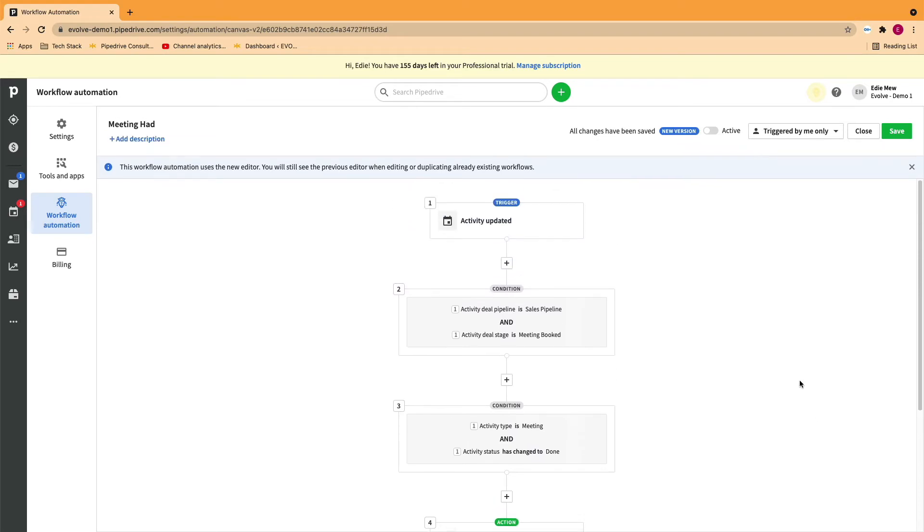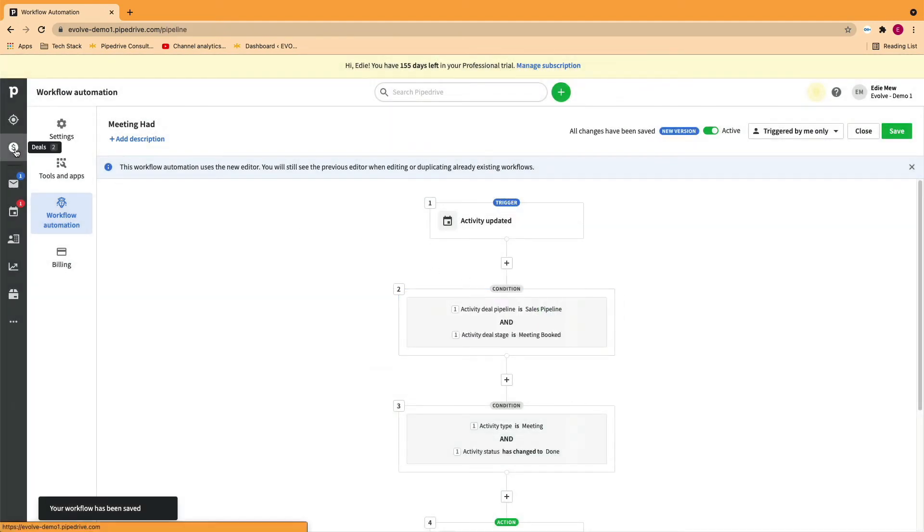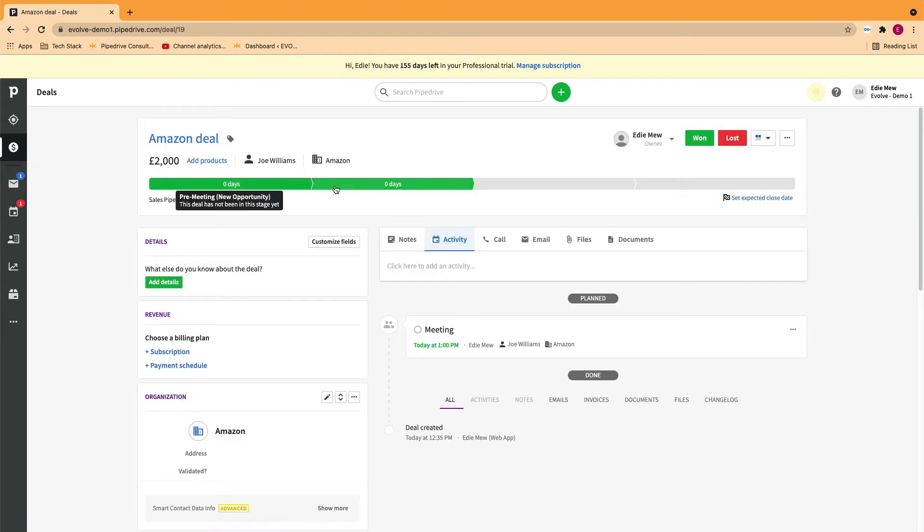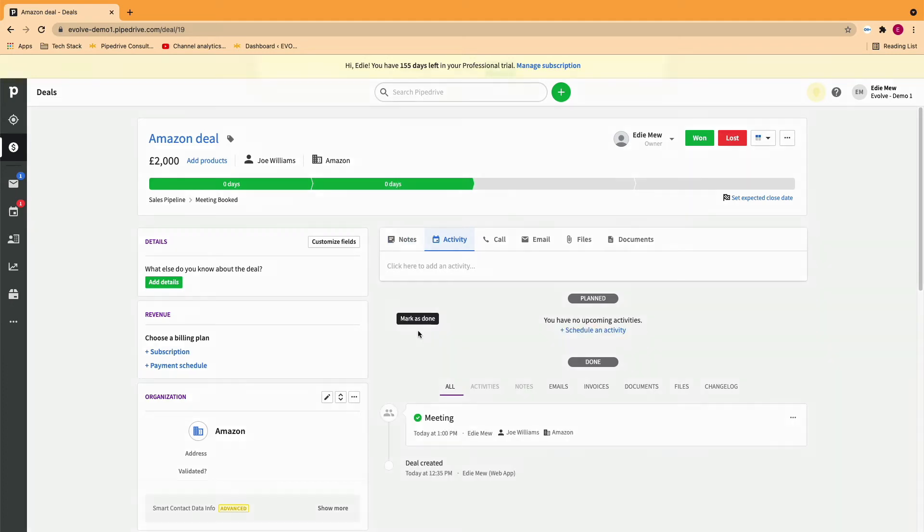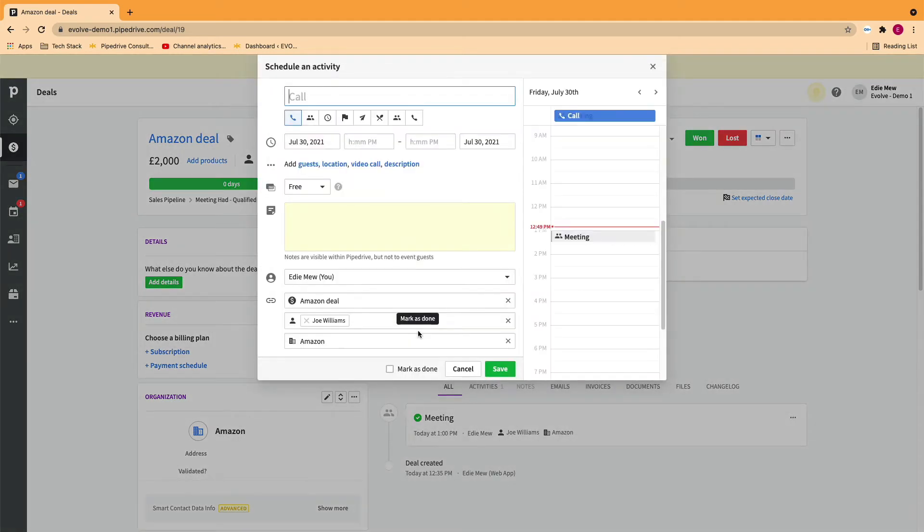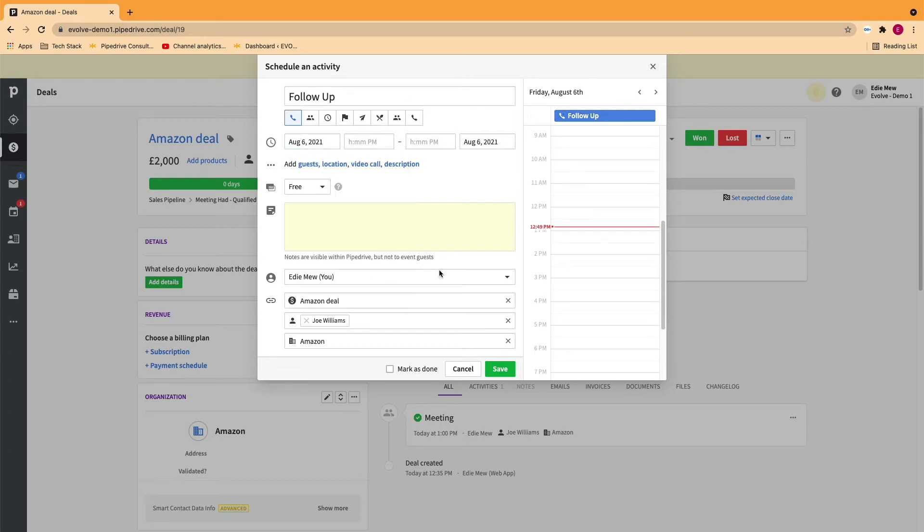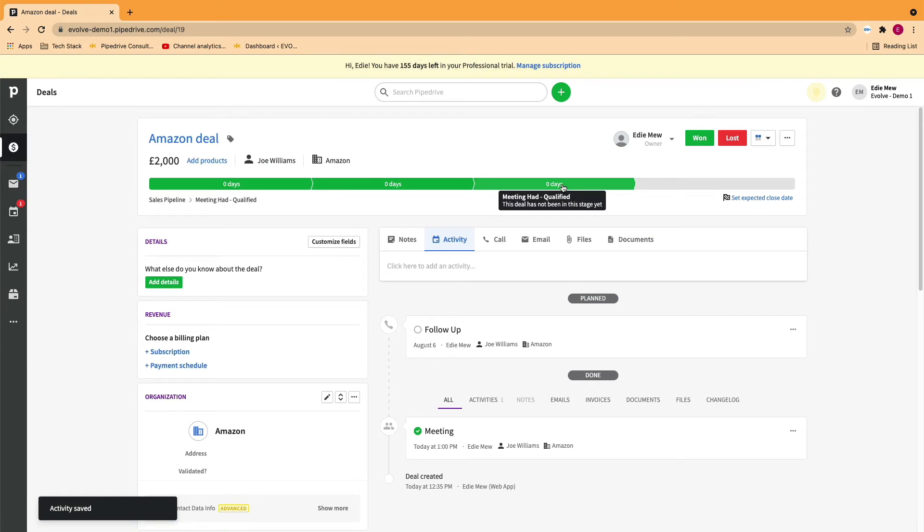So now we've built our first stages of automation, let's test it. As you can see, the activity has been marked as complete. And as by default, Pipedrive has prompted me to set a follow-up activity. However, our deal has now moved forward in the pipeline to meeting had.